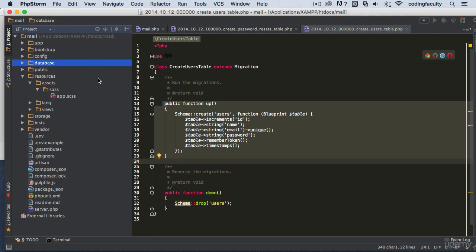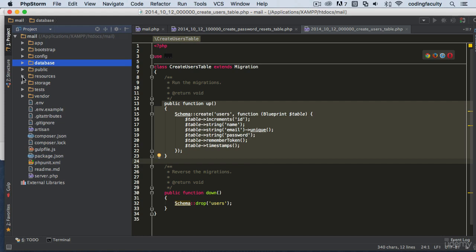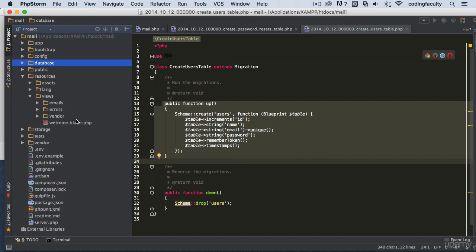The resources folder contains our assets. We can keep Sass here and compile it to CSS — I'll show you how to do that later in the course. We also have the language folder and, most importantly, the views folder. This is where we keep all of our HTML markup — things like post views, a contact page, or any other HTML files. Anything the public sees will be in the views folder.